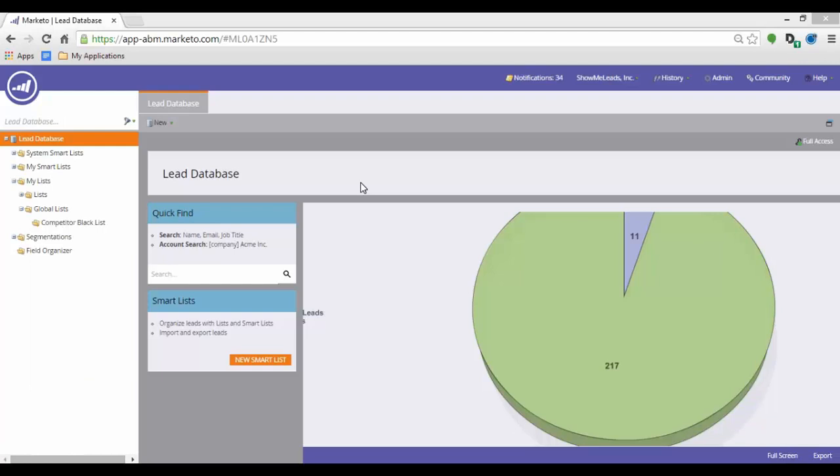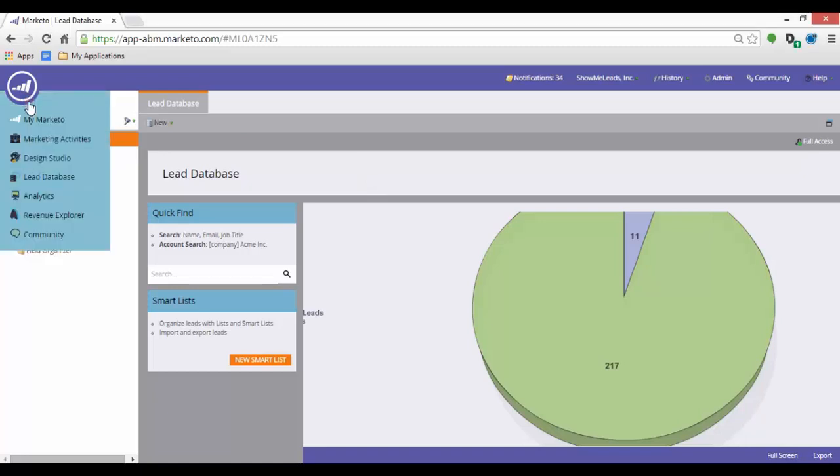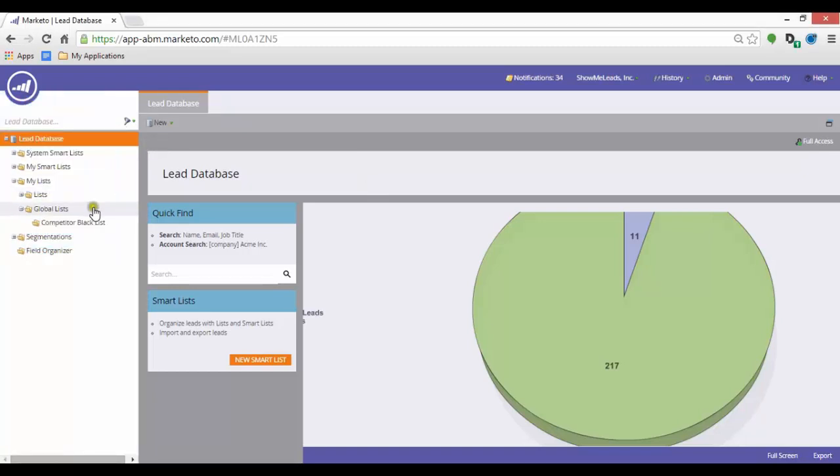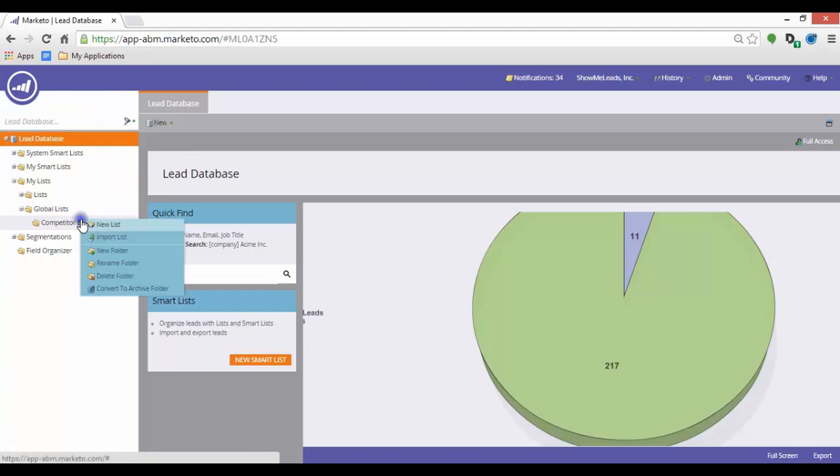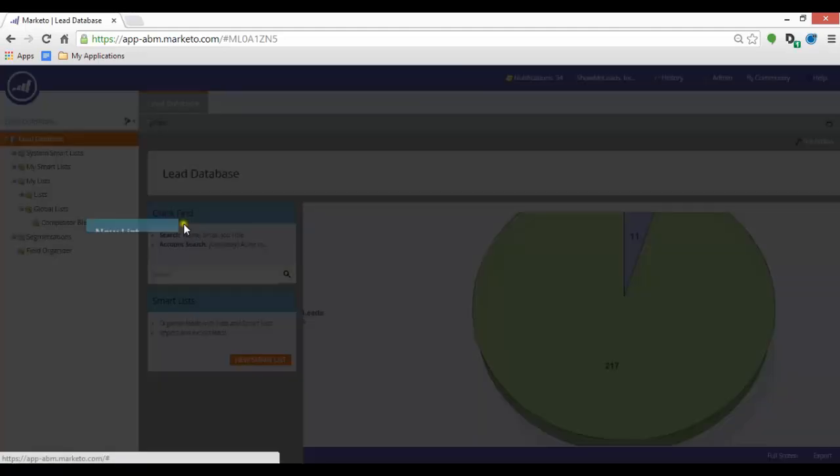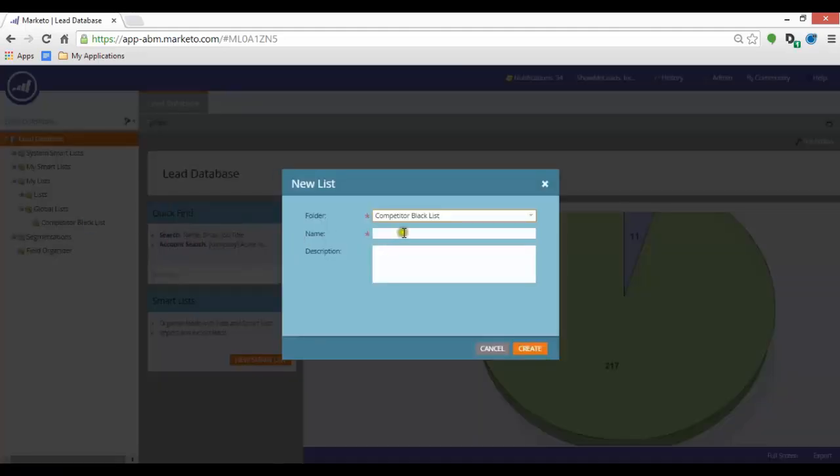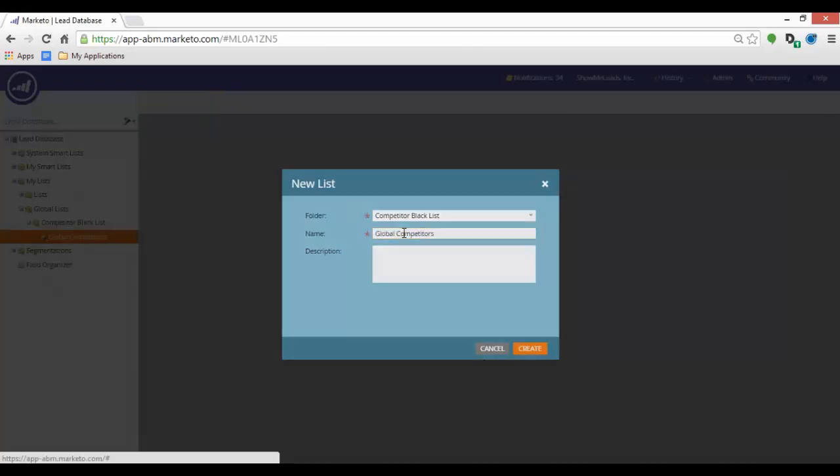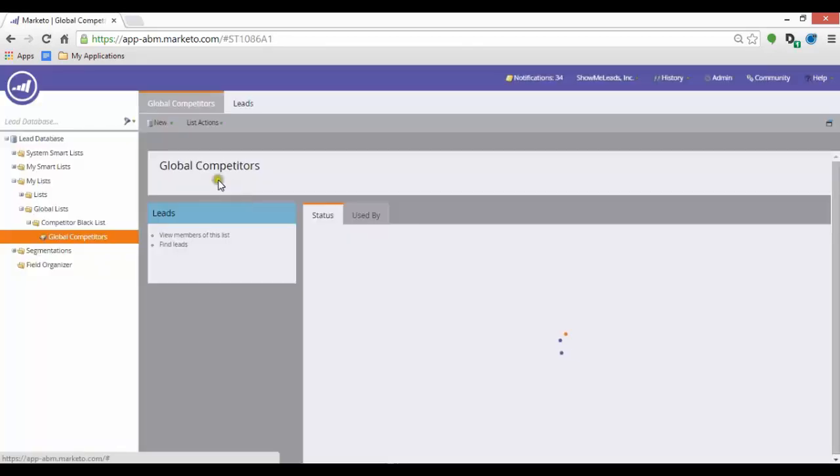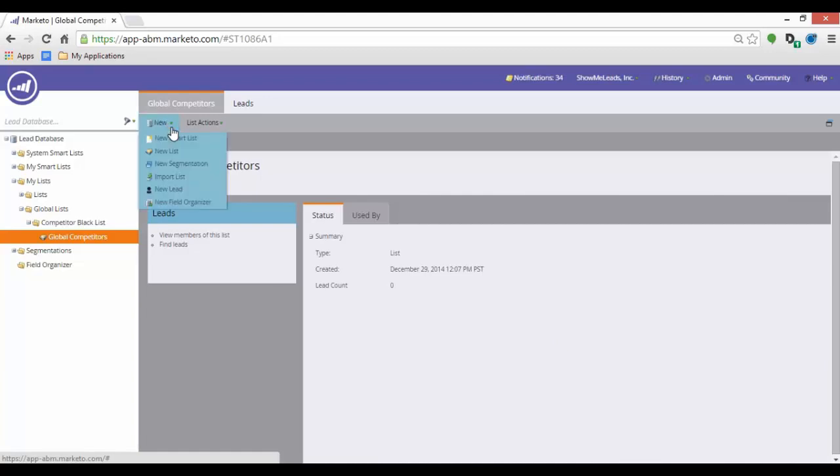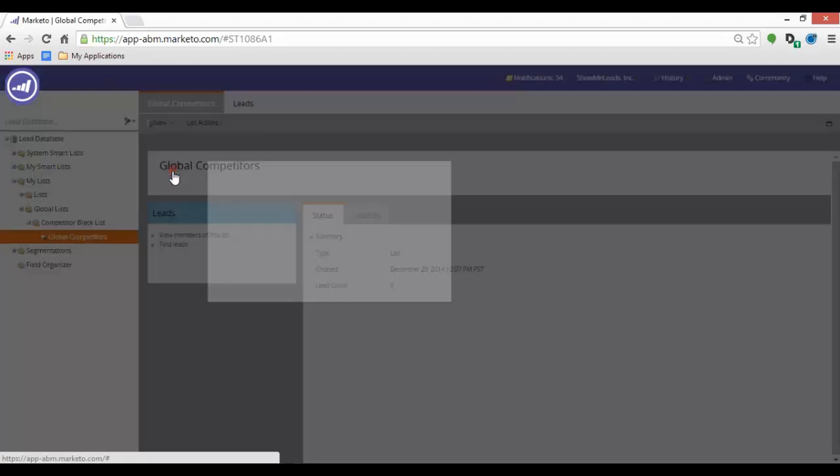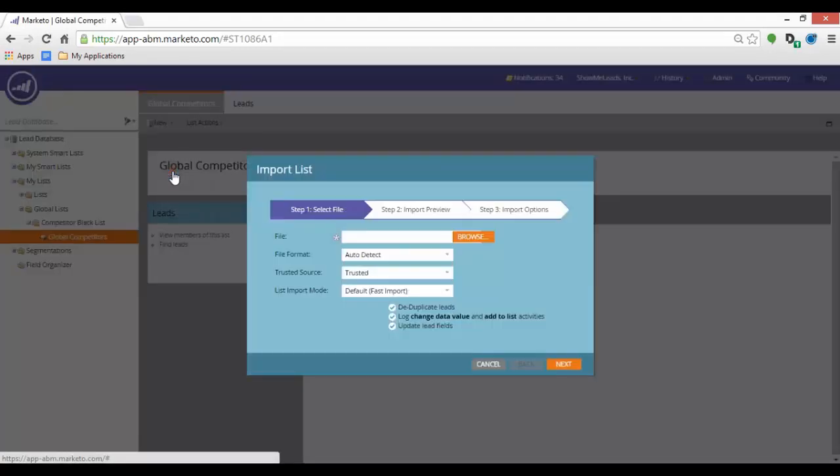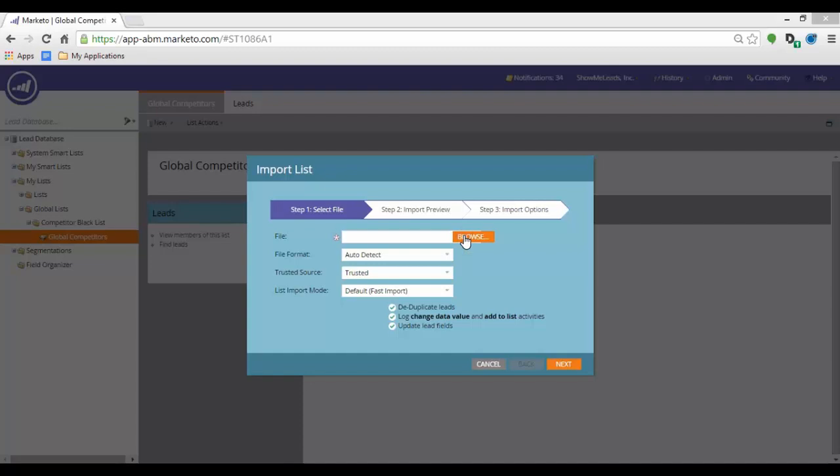I have a folder marked as global lists to which I will add a new list. First, make sure you are in the Lead Database section. I click on the folder and select New List. Make sure you have your list selected, and then either right-click on your list or navigate to New Import List, which will prompt the pop-up for the list import wizard.